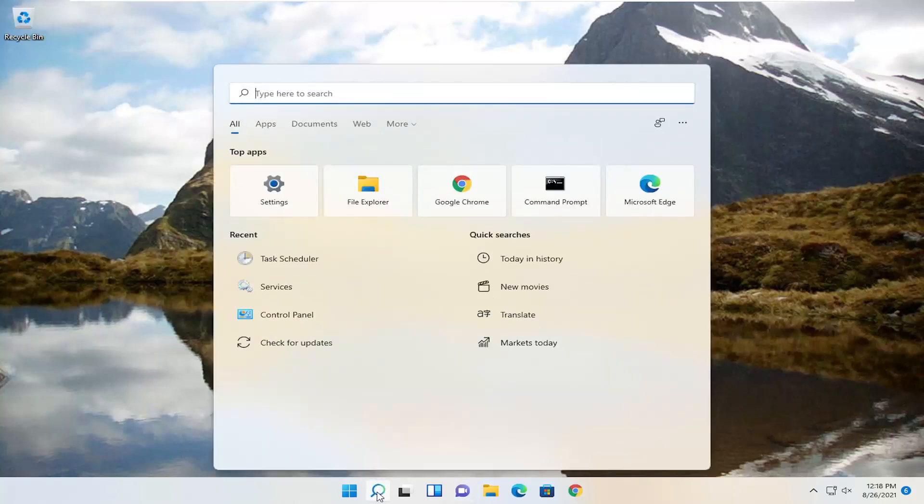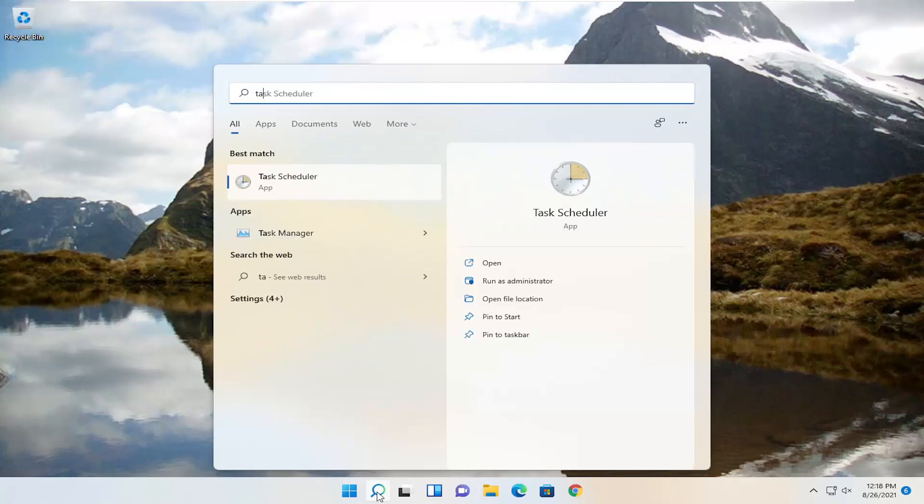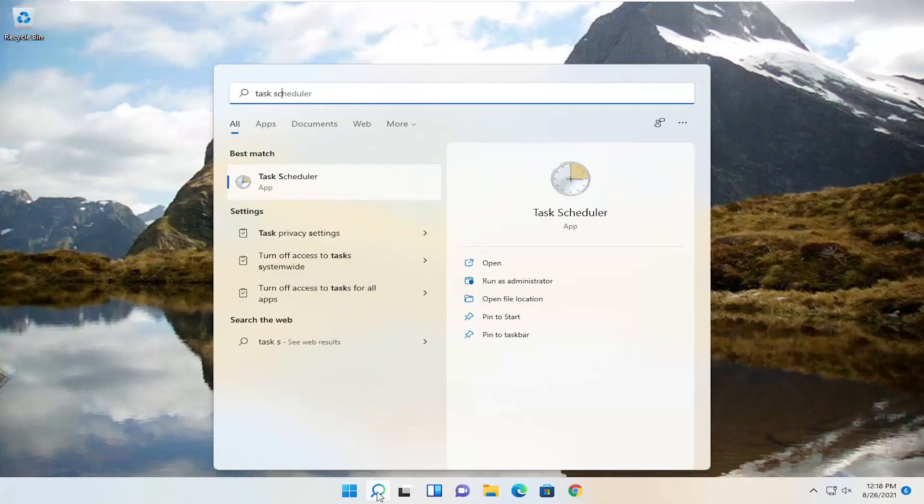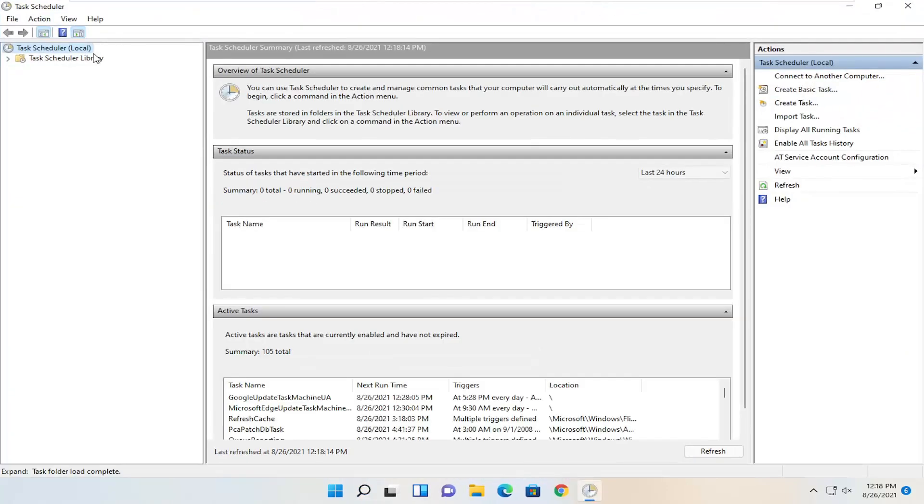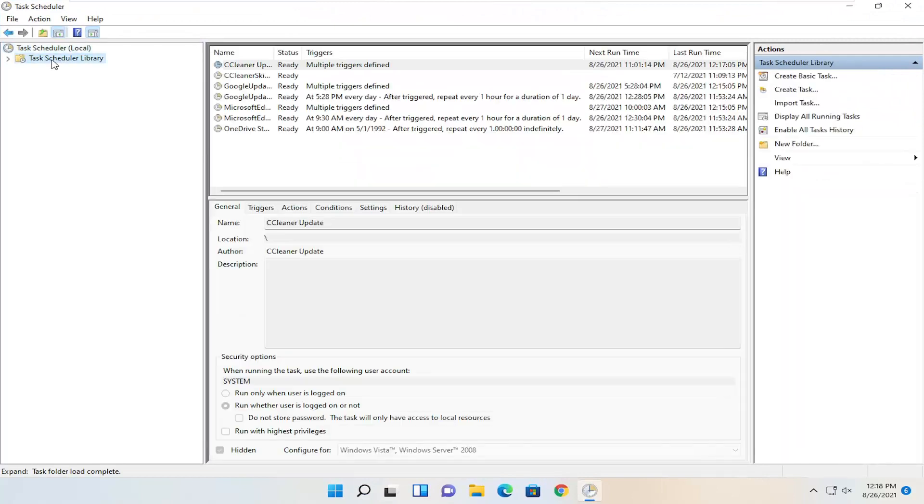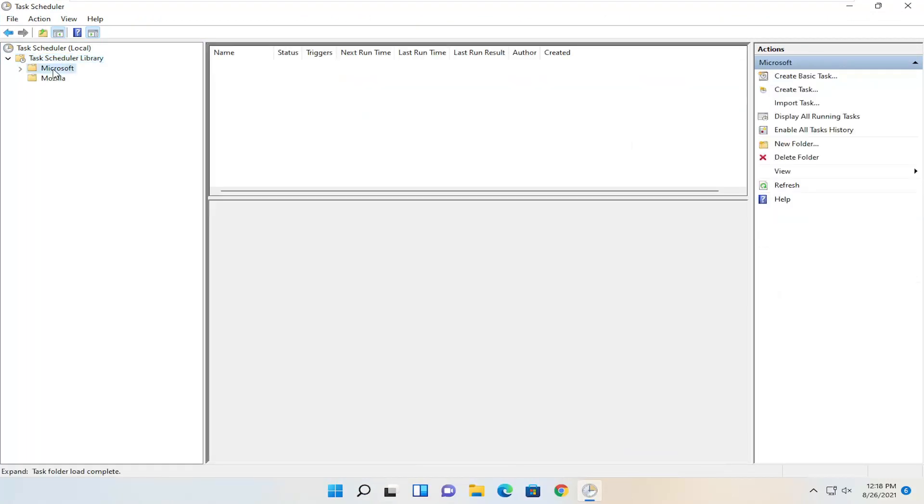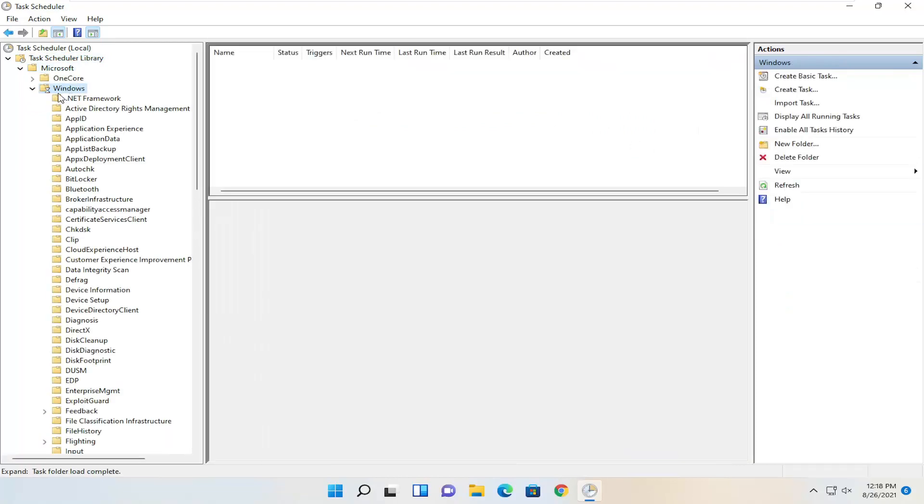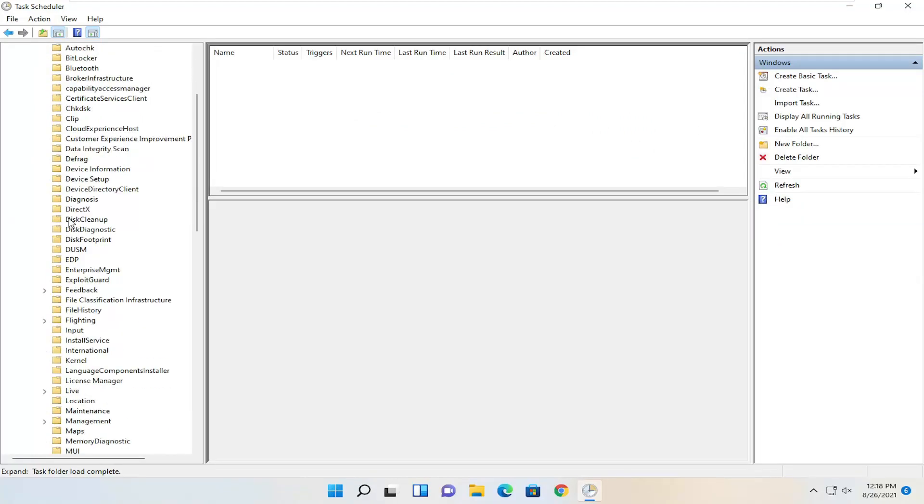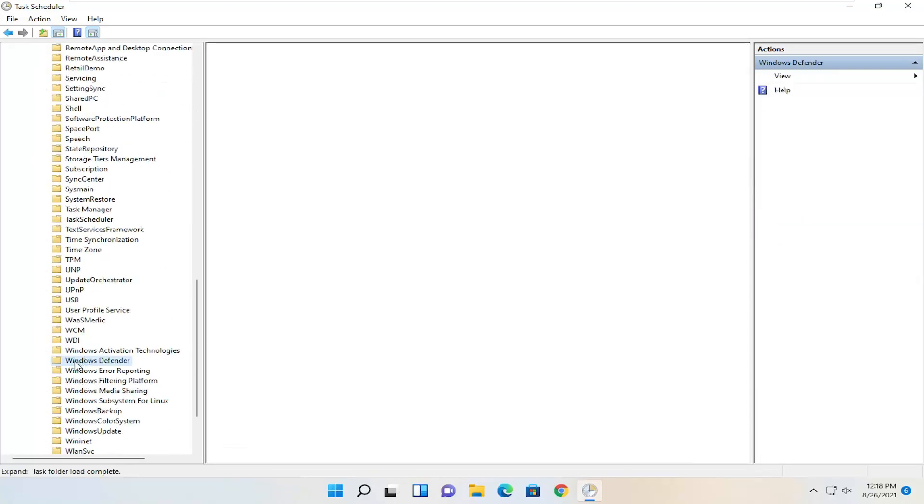We're going to start by opening the search icon and typing in 'task scheduler.' Go ahead and open that up, it should be the best match. Double click on the Task Scheduler Library folder, then do the same for the Microsoft folder, same thing for Windows, and now go down to Windows Defender.